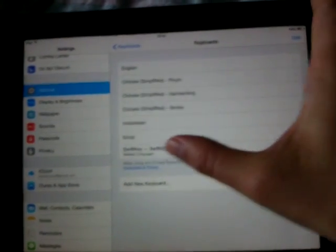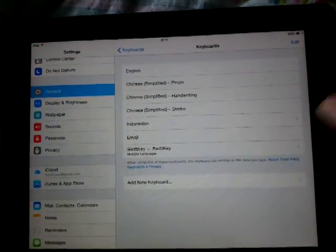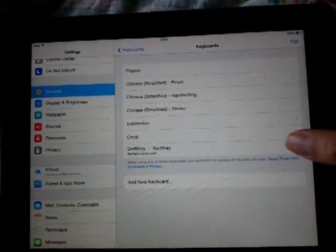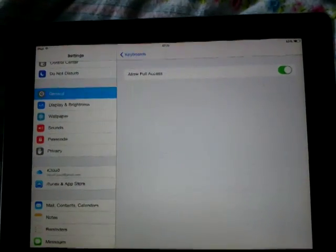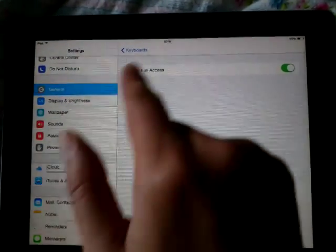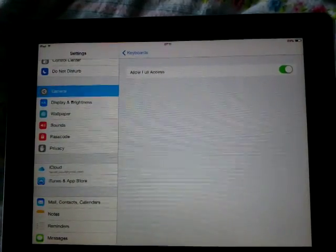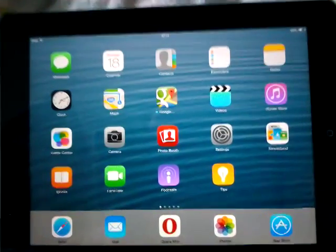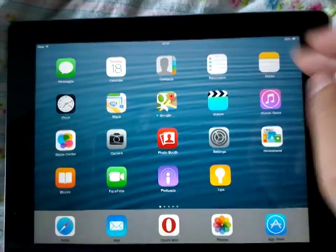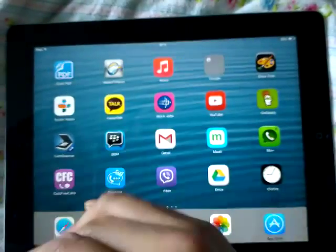Since I already added it, it's showing up here — SwiftKey with multiple languages. This is the most important part: you need to allow Full Access, otherwise it's not going to predict your typing. That's all for the settings part.